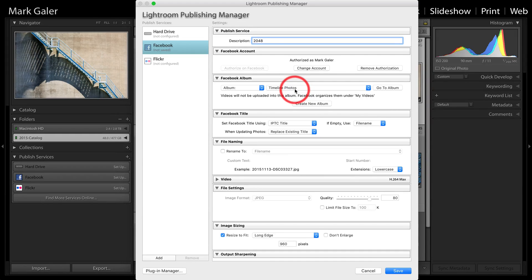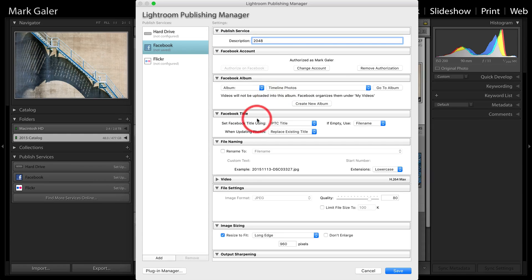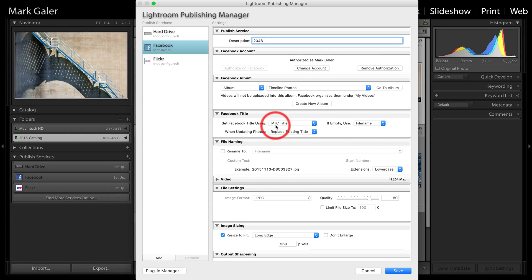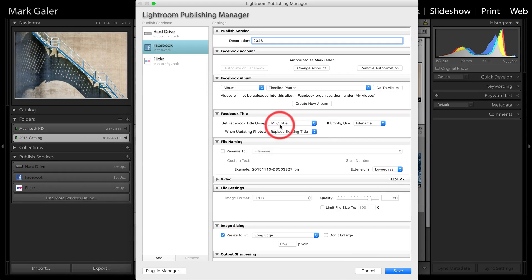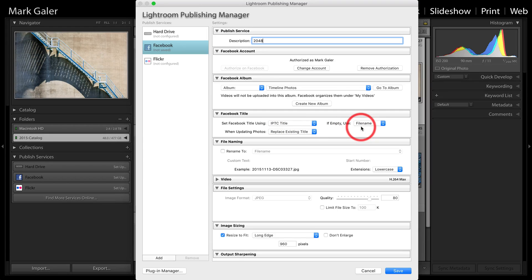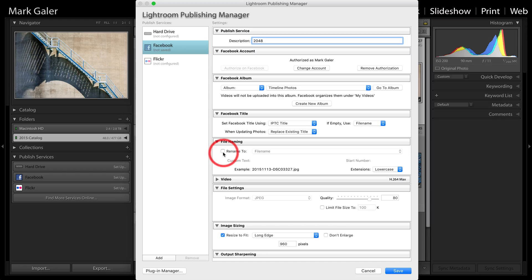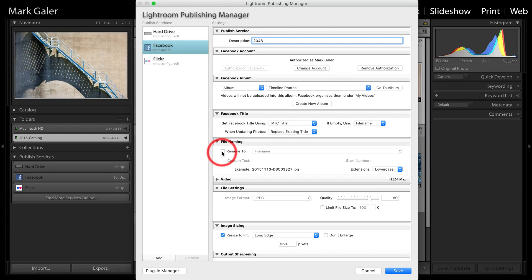Now, we have the option here of choosing the album that we're uploading to or just pushing it directly to your timeline photos. So there's a lot of flexibility here about where these images will be stored in the folder structure of your Facebook account. Now, what we have here is the Facebook title of the image. We can use the existing title, and if that is empty, I haven't actually put a title into this image, it will just default to the file name. So we can, of course, rename those files, but I'm not going to write that into this publishing service.